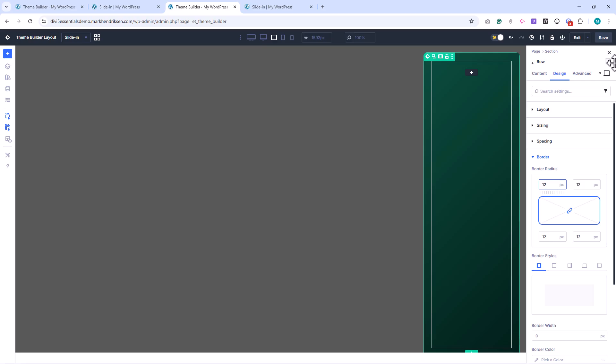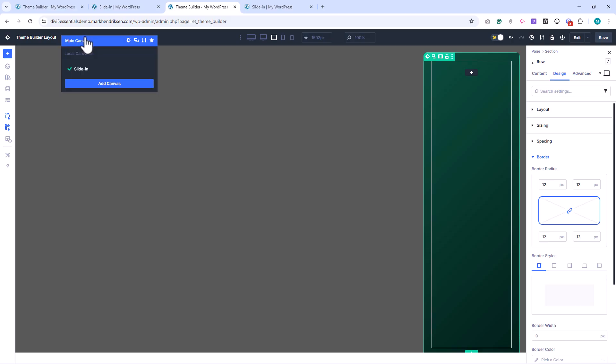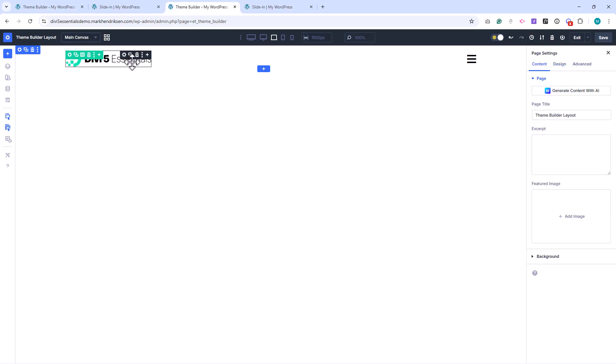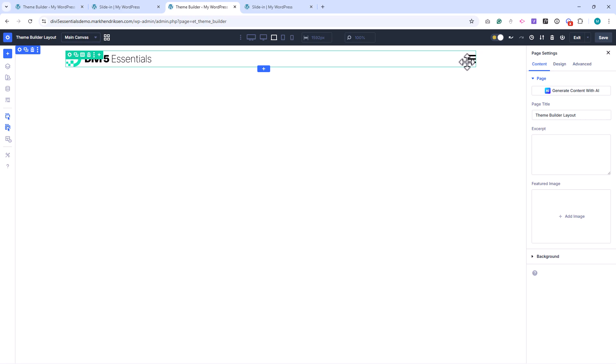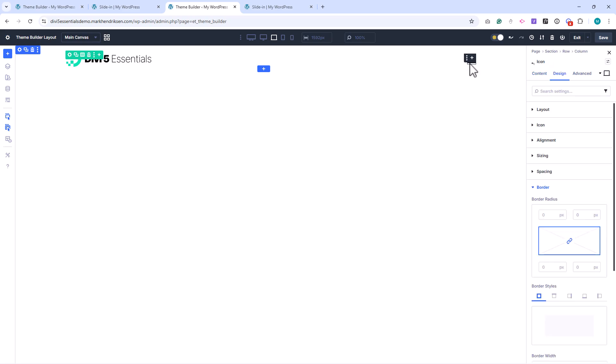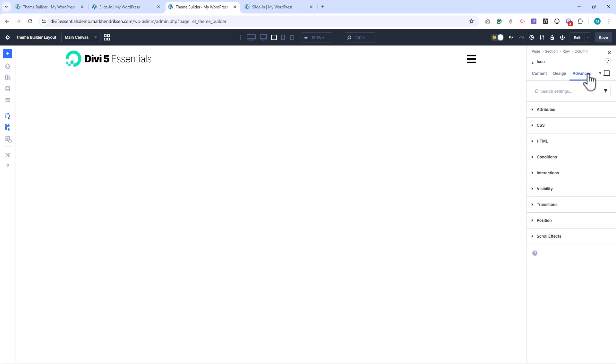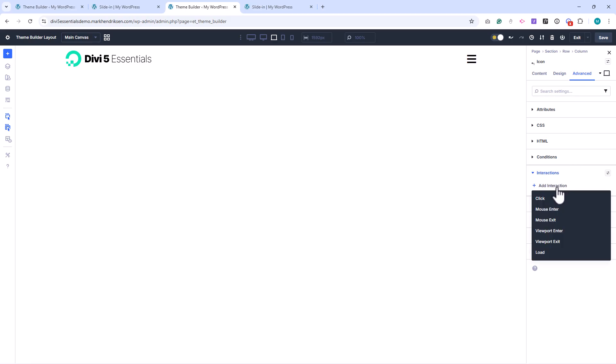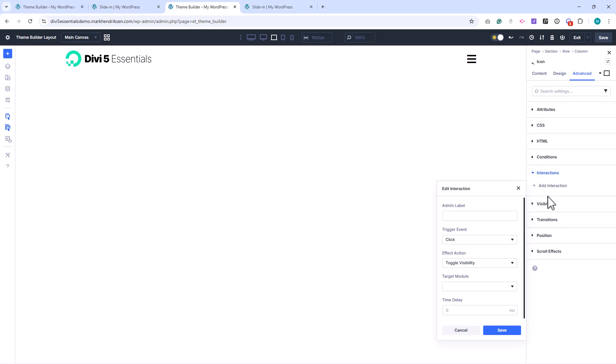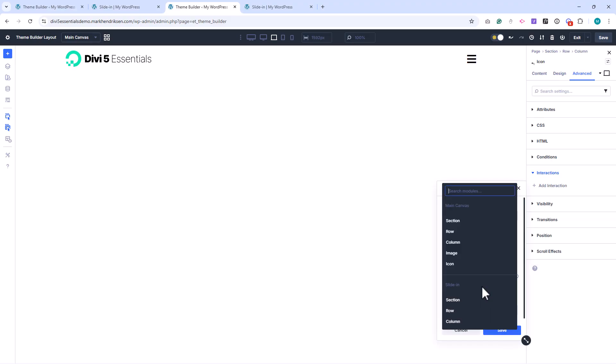This gives us the main structure of the slide-in menu. I'll save this and switch back to the main canvas. Now we'll add the interaction that shows the slide-in. I open the hamburger icon module, go to the Advanced tab, and add a click interaction. Under Target module, you'll now see both canvases available. I select the section inside the slide-in canvas.